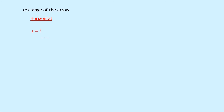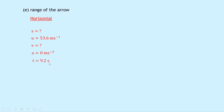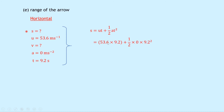Part e says calculate the range of the arrow — the horizontal distance traveled. Using suvat for horizontal motion: s is unknown; u is 53.6 meters per second (from part a); a is 0 meters per second squared; t is 9.2 seconds. Using s equals ut plus a half at squared: s equals 53.6 times 9.2 plus a half times 0 times 9.2 squared. The second term disappears, giving a range of 493 meters.